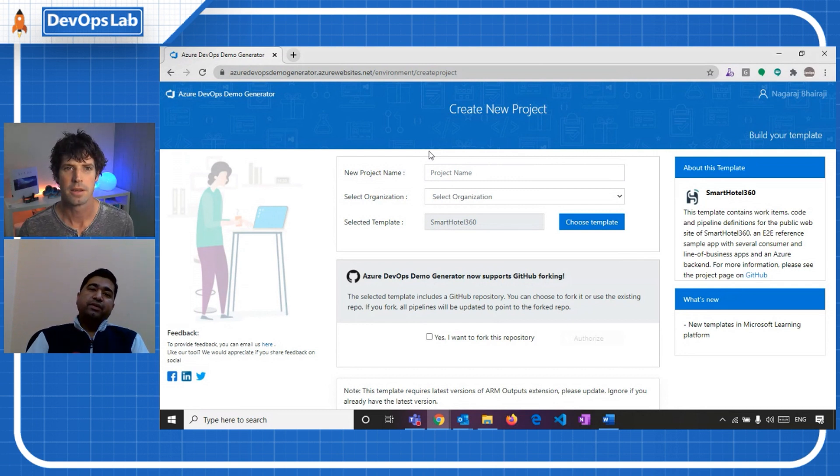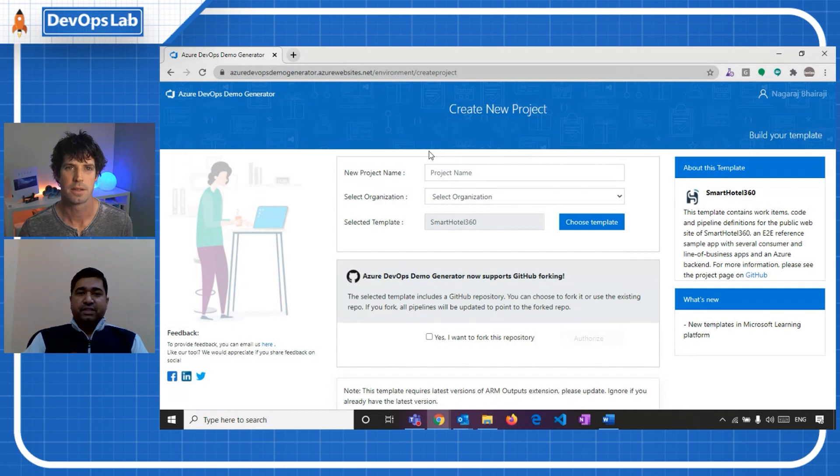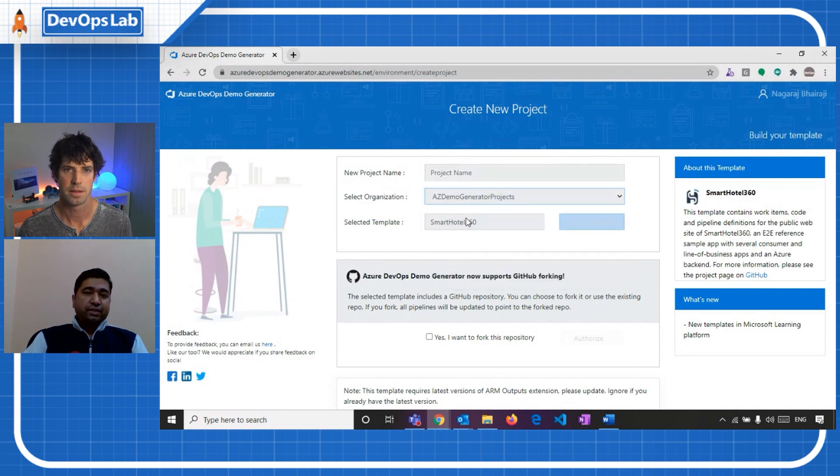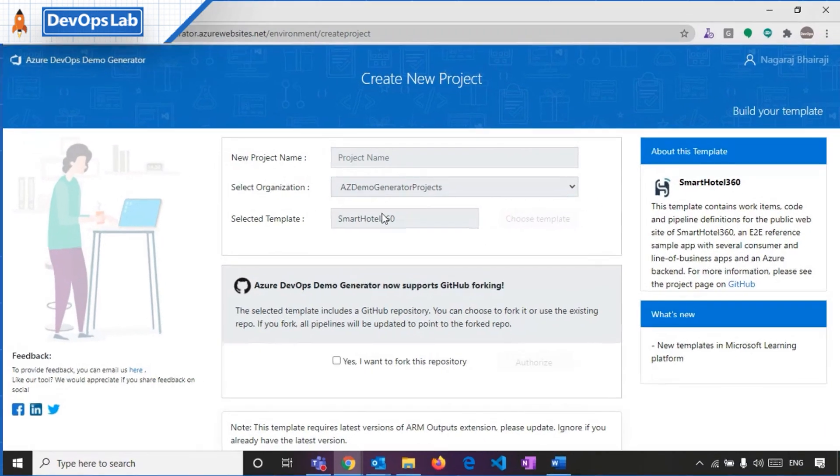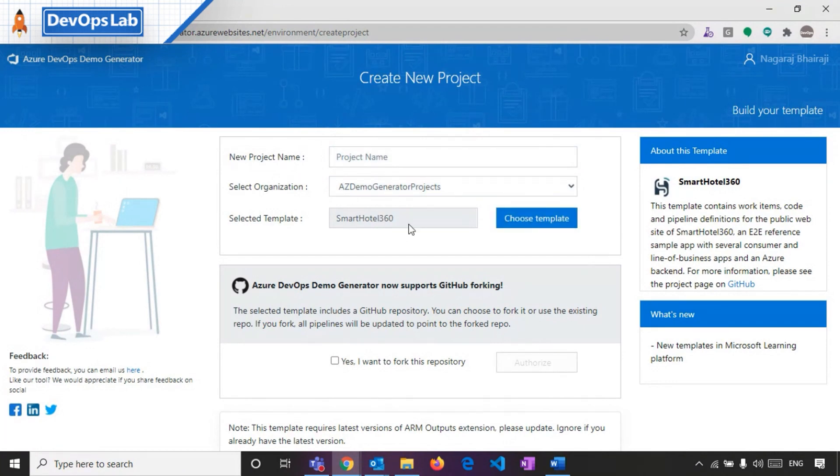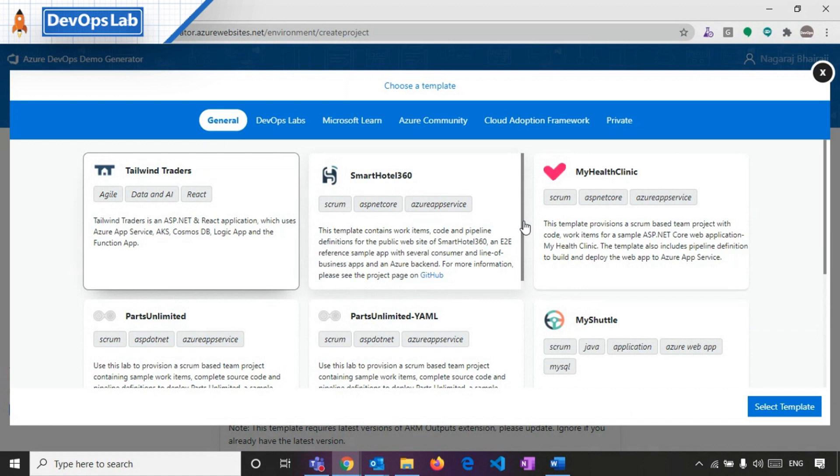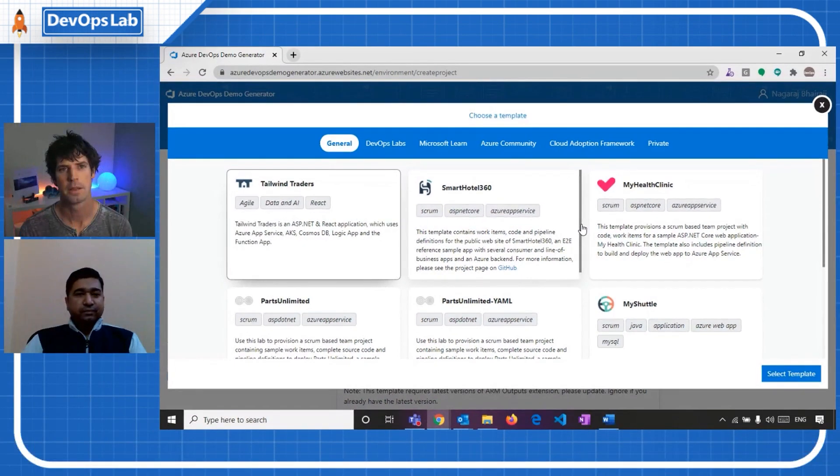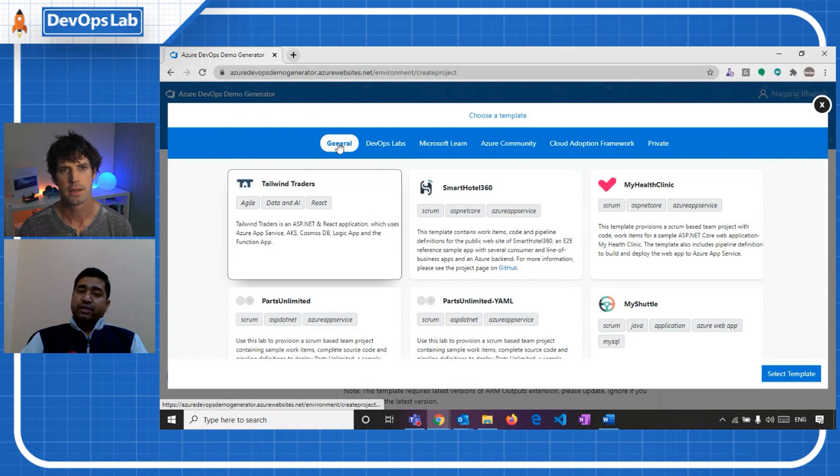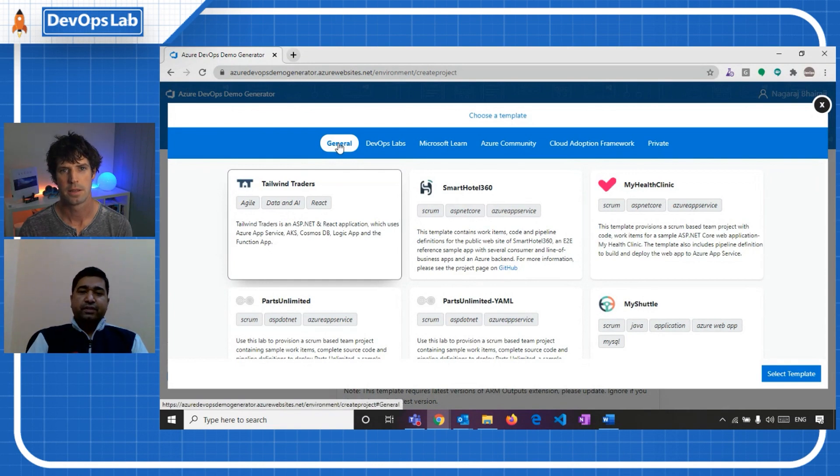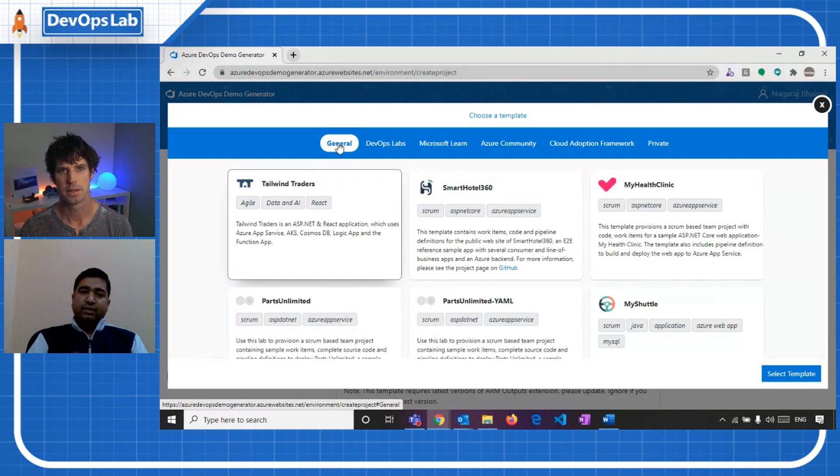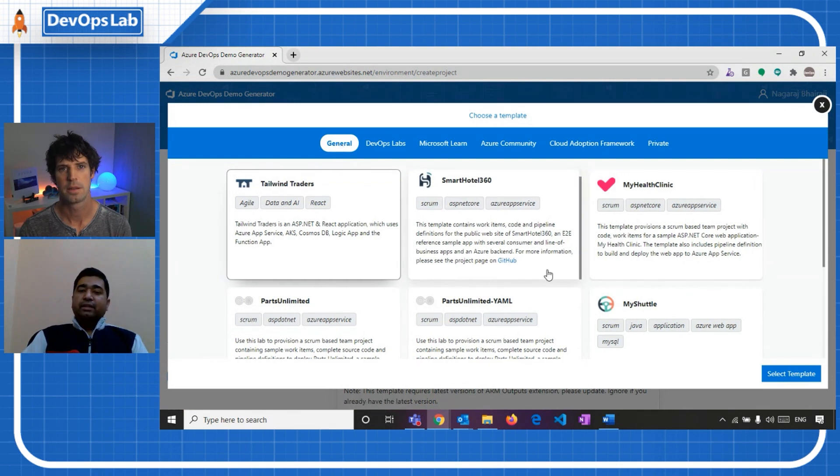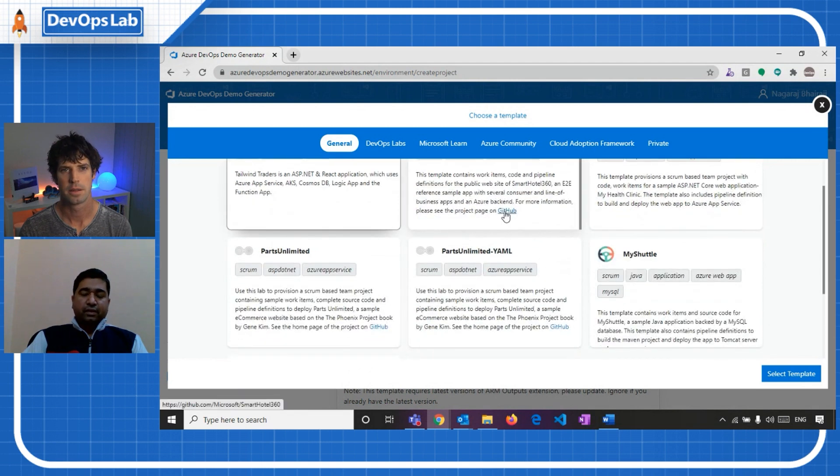So what are we seeing here? Yeah. So this is a homepage and here, I can key in the project name and I can select my DevOps organization and I can choose the templates, which are very important here. So based on the templates I choose, my project will be provisioned with the sample content. So we have tabs here. The general tab basically consists of a lot of templates with the existing projects like Smart Hotel 360 or Parts Unlimited or My Health Clinic. And the details about these templates are available in the GitHub.